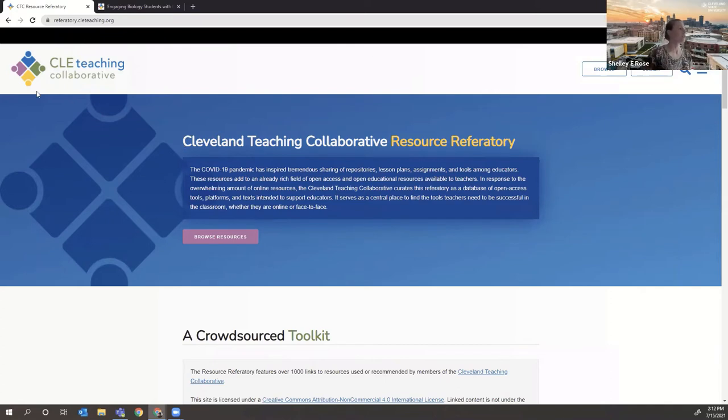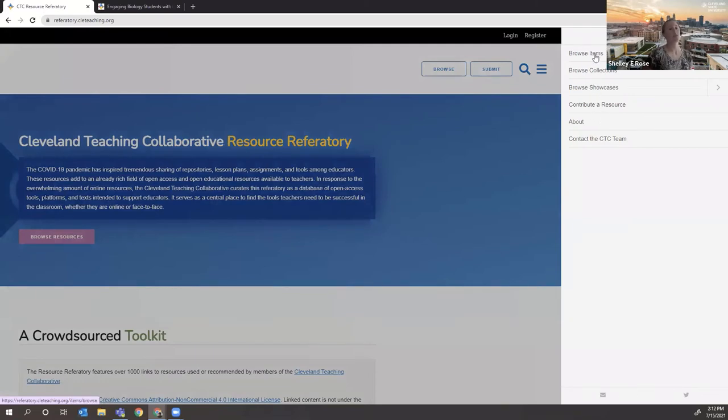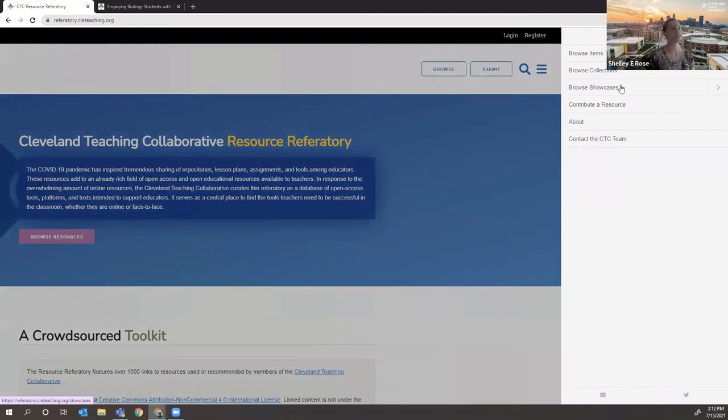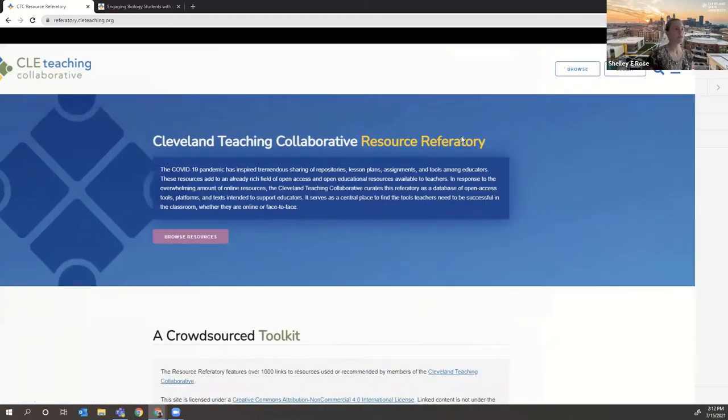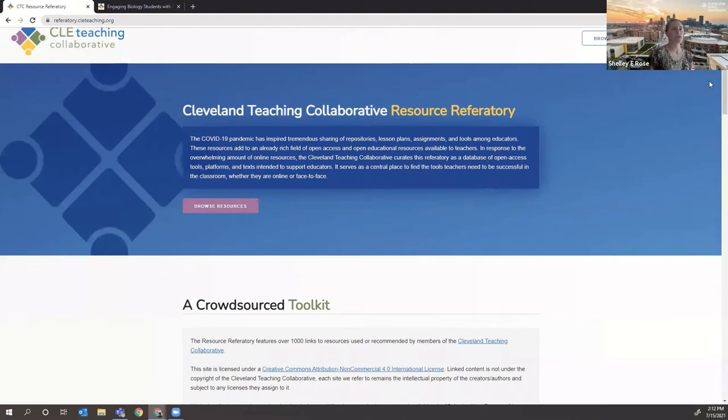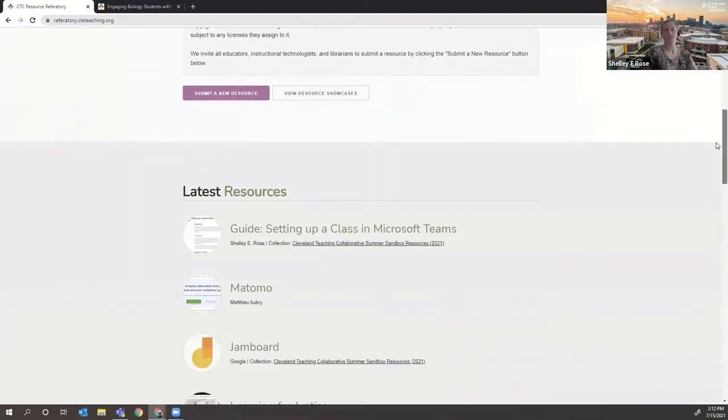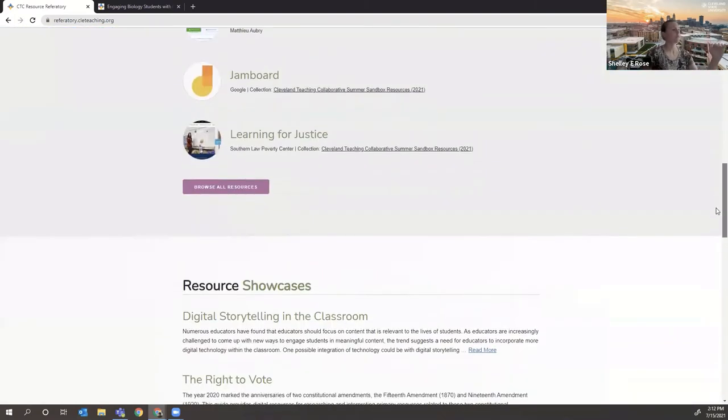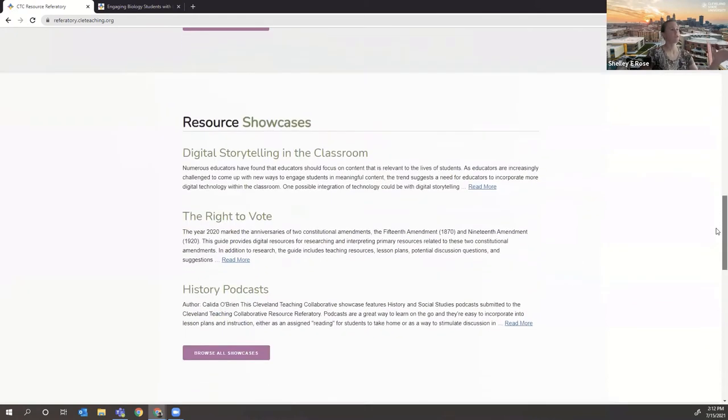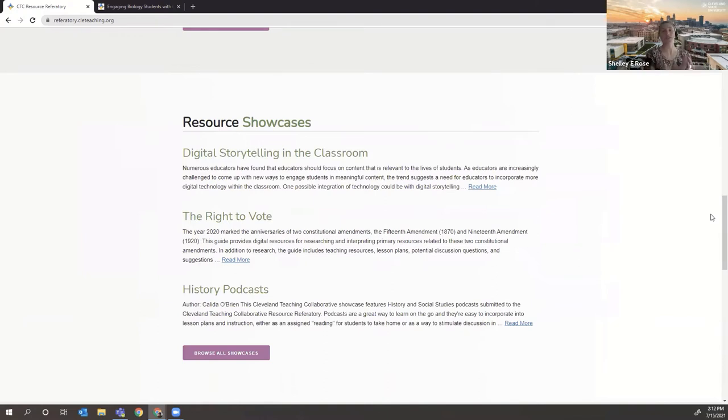So from the referatory homepage, you can do a few things. If you look at our menu, it's a nice outline of what the referatory actually has. Omeka organizes things by items, collections, and we call the next level of curation showcases. And so you can browse by any of those levels. We also have that on the homepage. So you can see there's our latest resources, resource showcases, which are curated content. They're a little bit more detailed collections of resources.